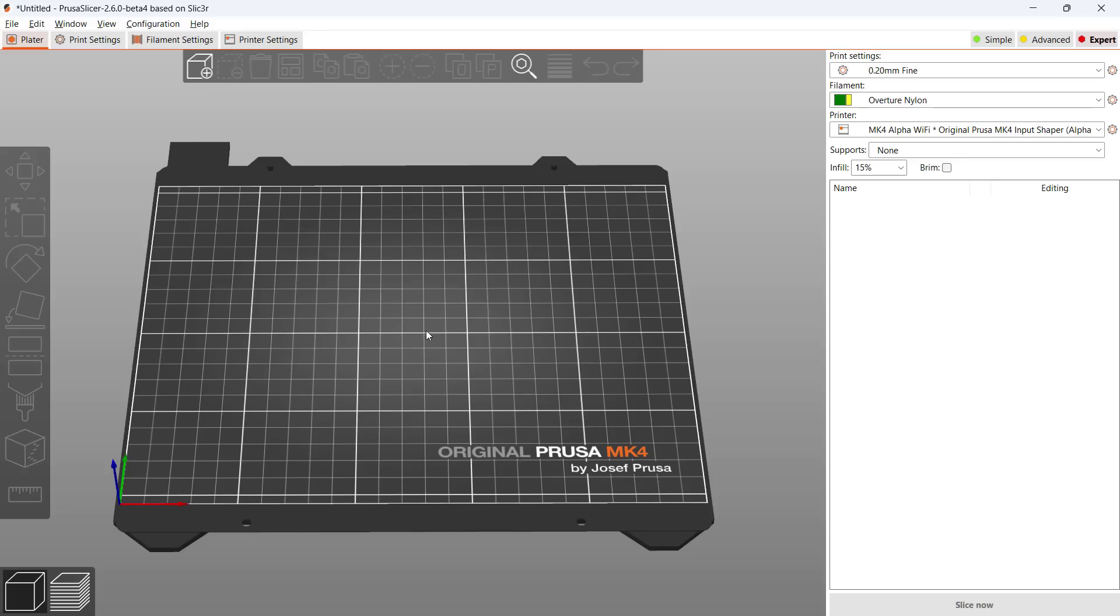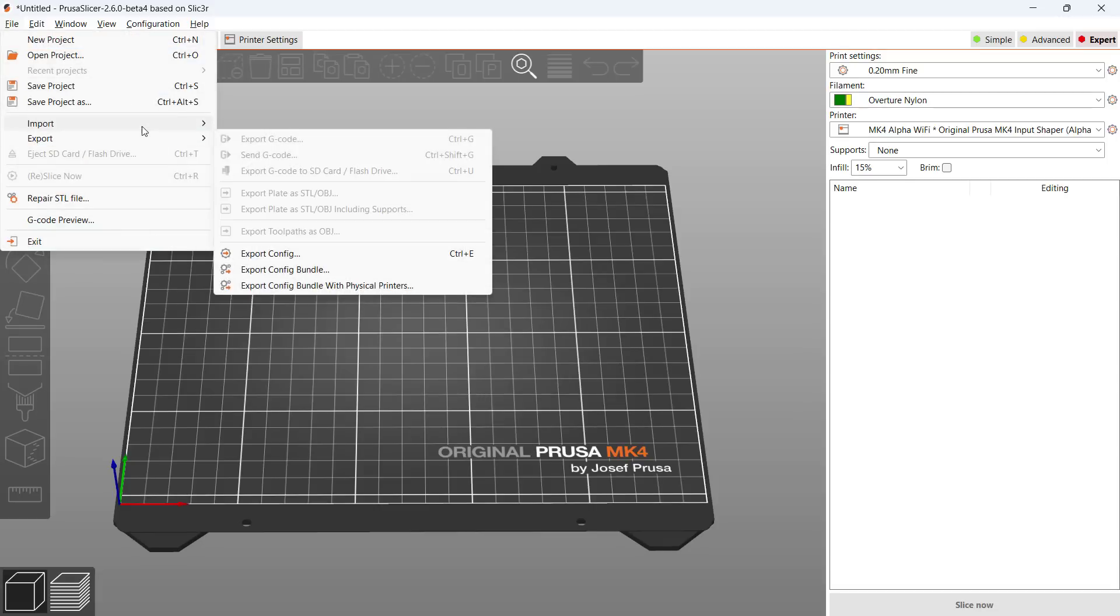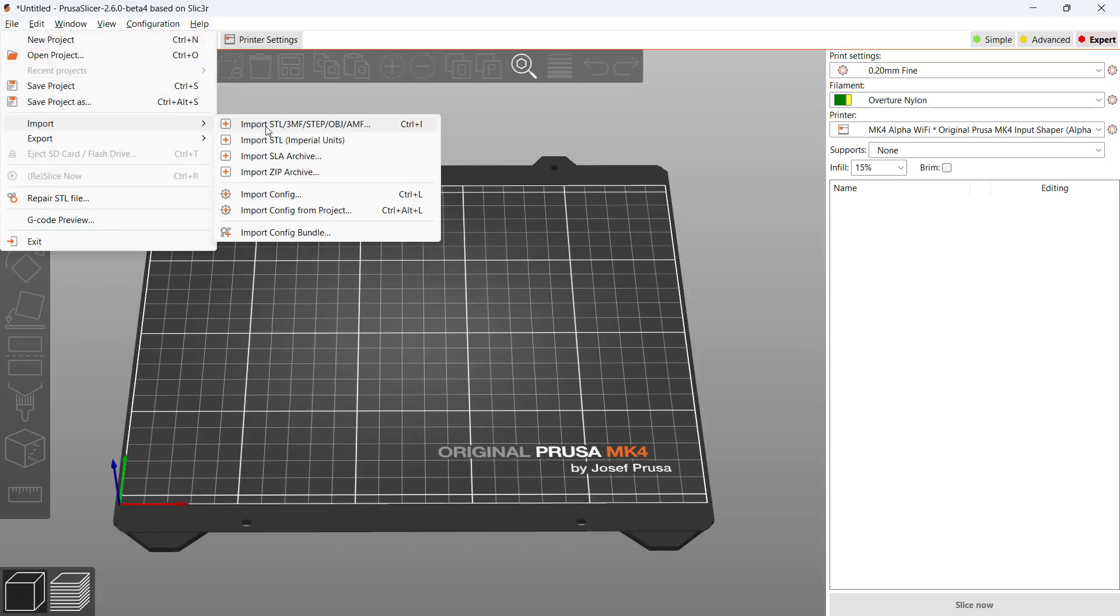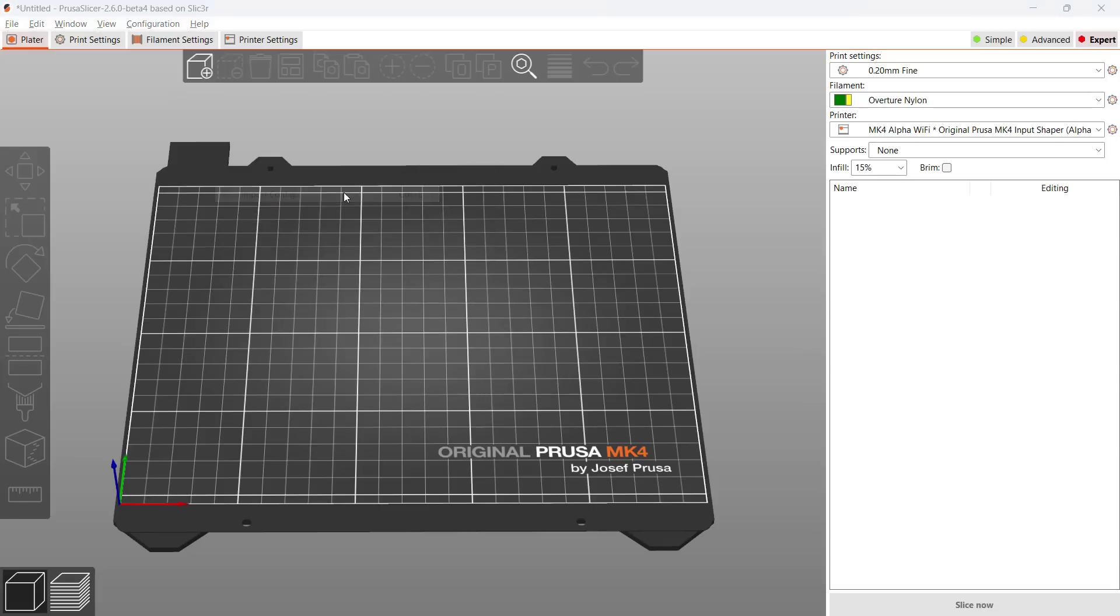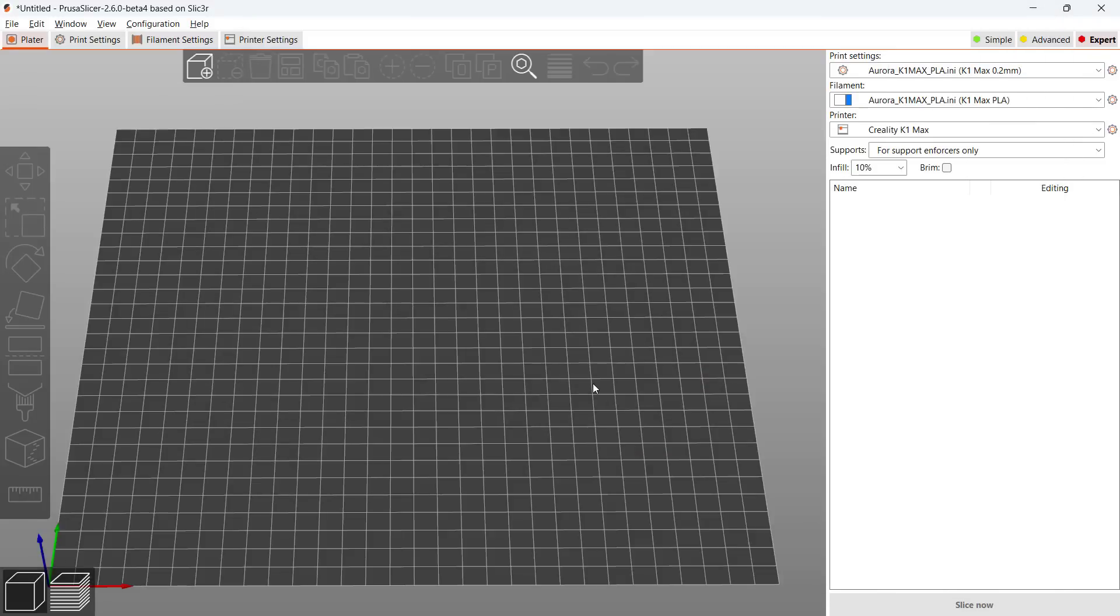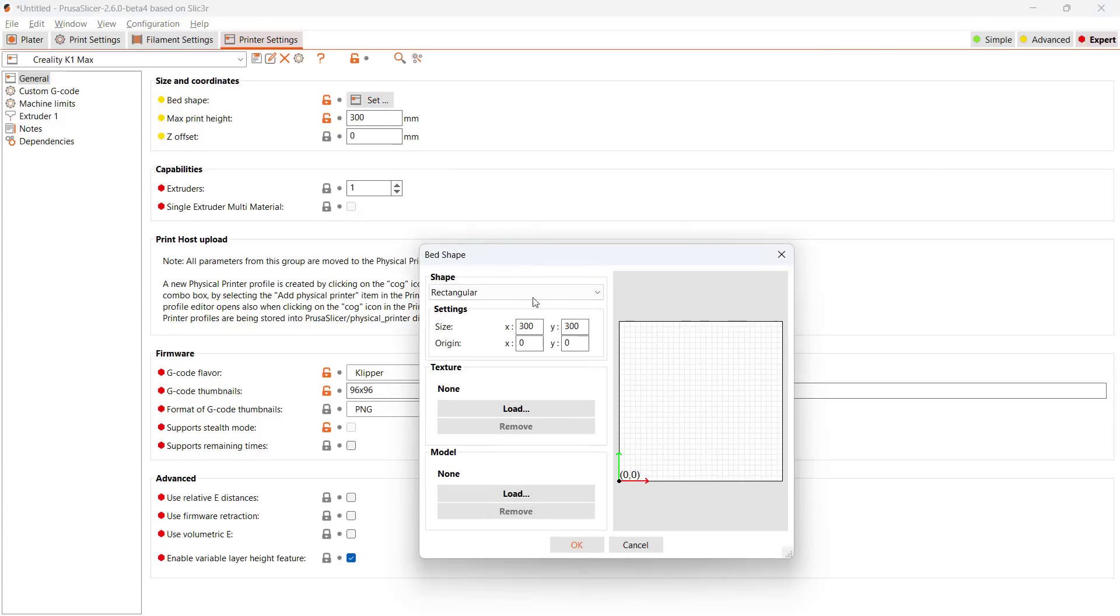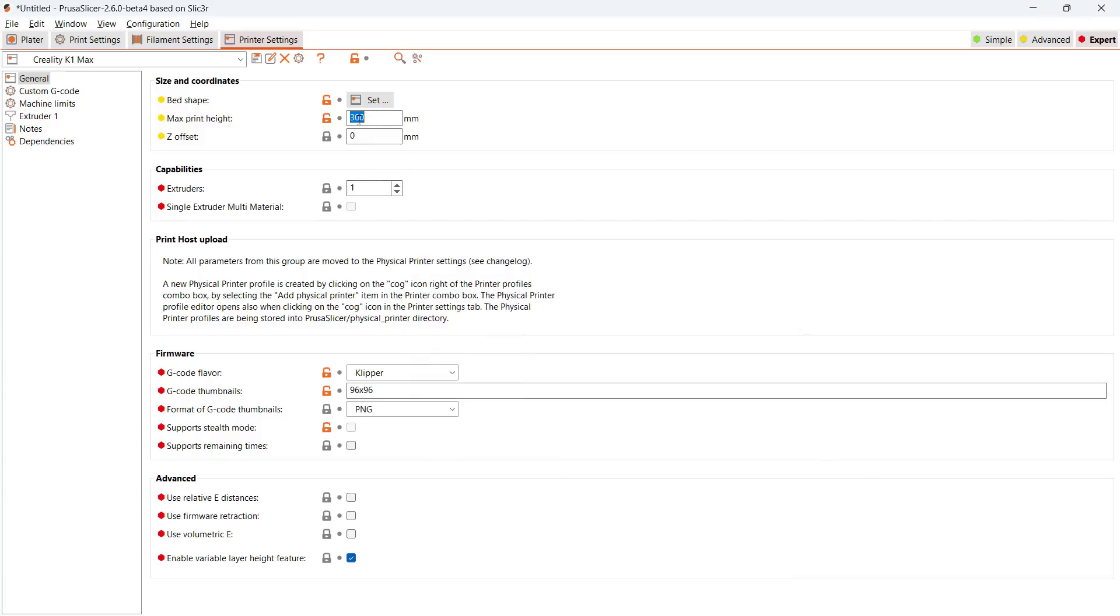Next, I will use PrusaSlicer to print directly over my own network. I've created a profile for the K1 Max, and I will put the link under the description. If you're using the K1, you can use the same profile and change the bed size and maximum Z height of your machine, and the rest will be the same.